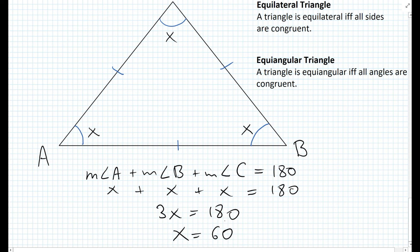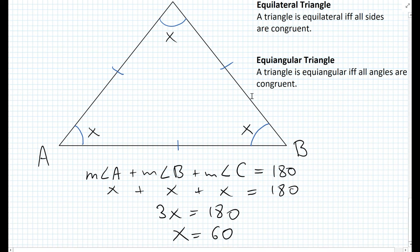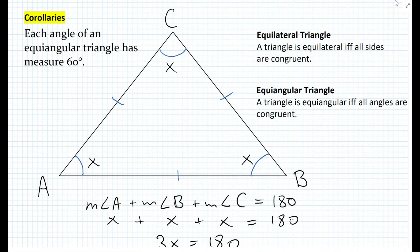So the corollary that emerges is that every equiangular triangle has every angle equal to 60 degrees. Thus, the corollary is: each angle of an equiangular triangle has a measure of 60 degrees.